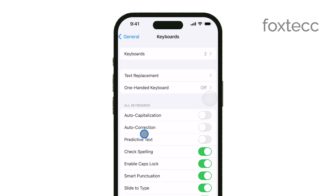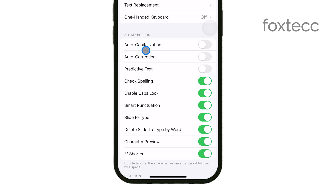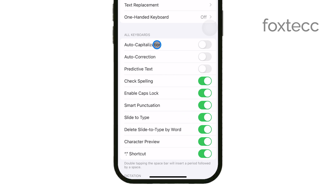Within the keyboard settings, look for the option labeled Auto Capitalization. By default, this is turned on, meaning your iPhone will automatically capitalize the first letter of each sentence you type. To turn it off, simply toggle the switch next to Auto Capitalization to the off position. After you've toggled it off, you can exit the settings.